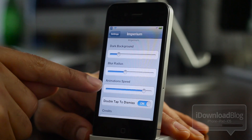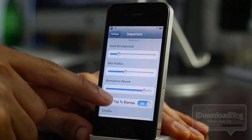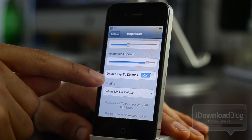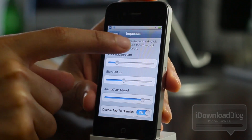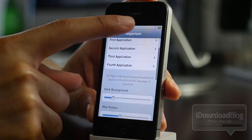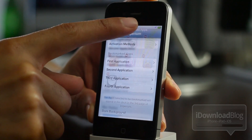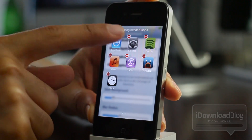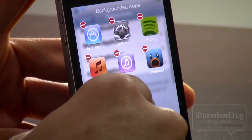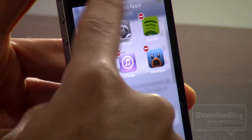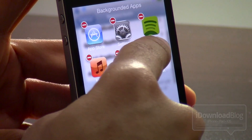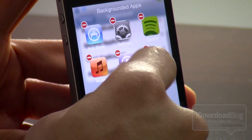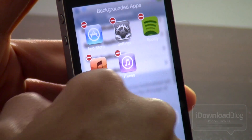Here you see some background settings, radius settings, animation speed, double tap to dismiss. So there's some additional settings there, but here really is the meat and potatoes of this tweak right here. You see the backgrounded apps — you can actually kill those apps directly from here, just like you could with your app switcher.